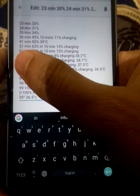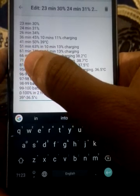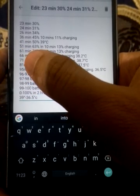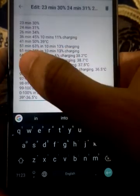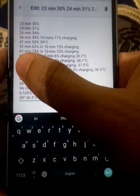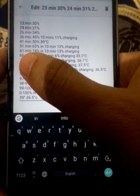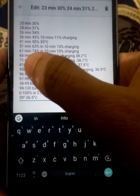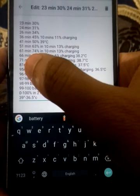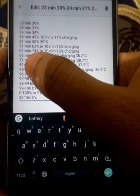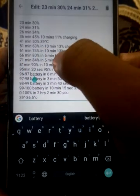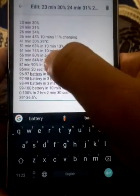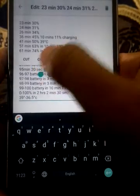Like in 51 minutes, 10 minutes after 63% was charged in 10 minutes, and after 10 minutes, at 61 minutes, this is 74% or 13%, 11% charged in 10 minutes.